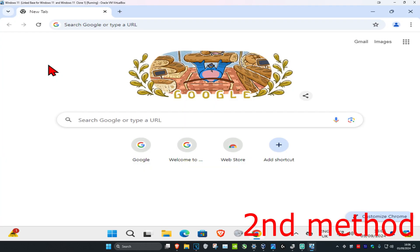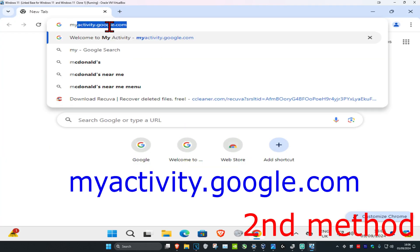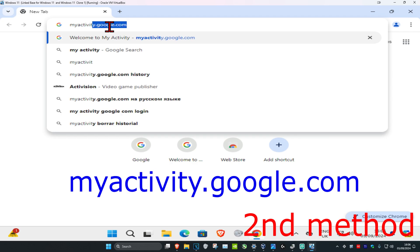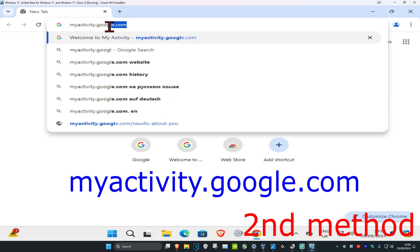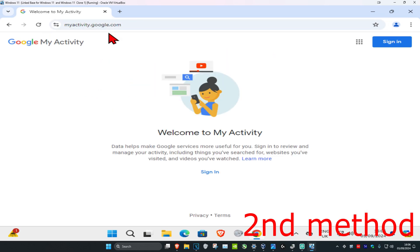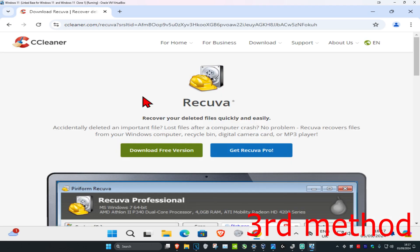For the second method, head over to Google Chrome and search for myactivity.google.com and click on it. This will only work if you're signed in, but once you reach this page it should show you websites you searched for, visited, and videos you've watched.